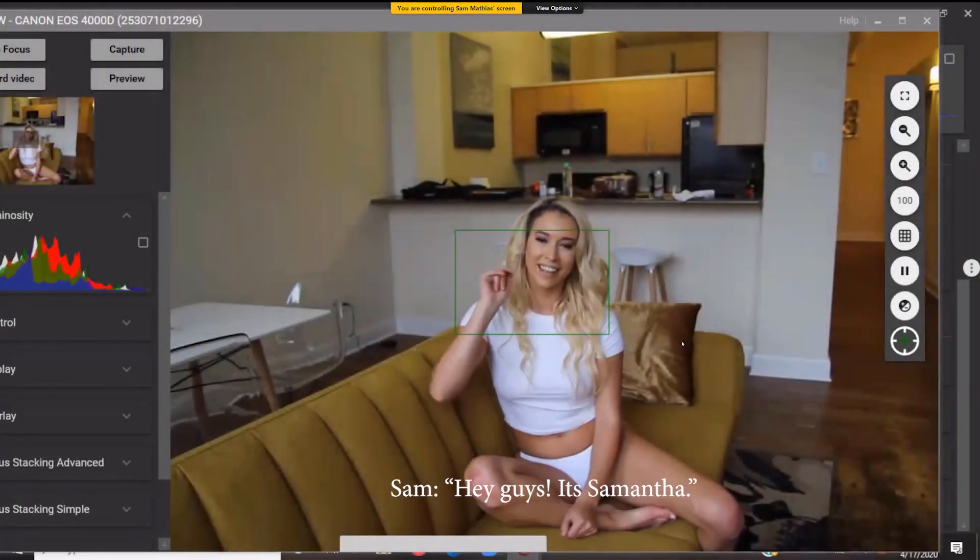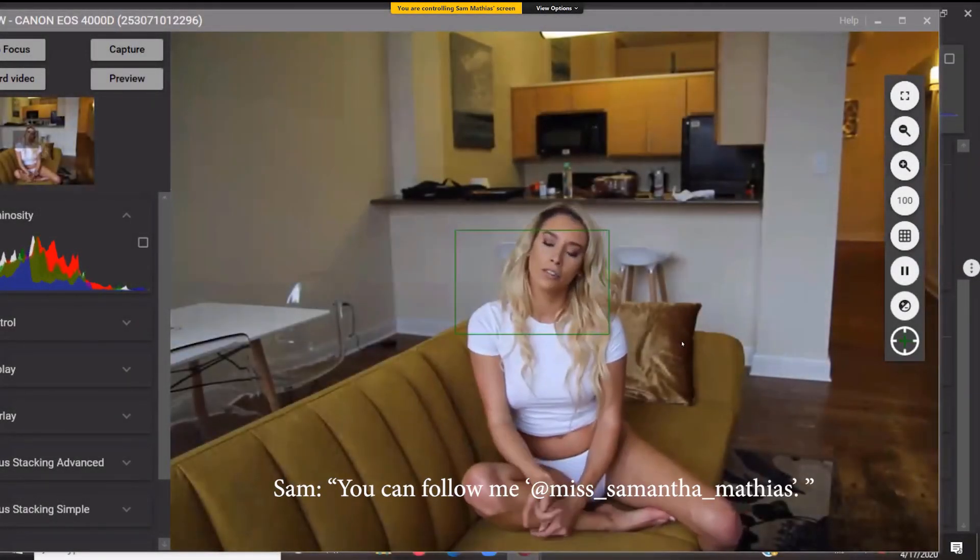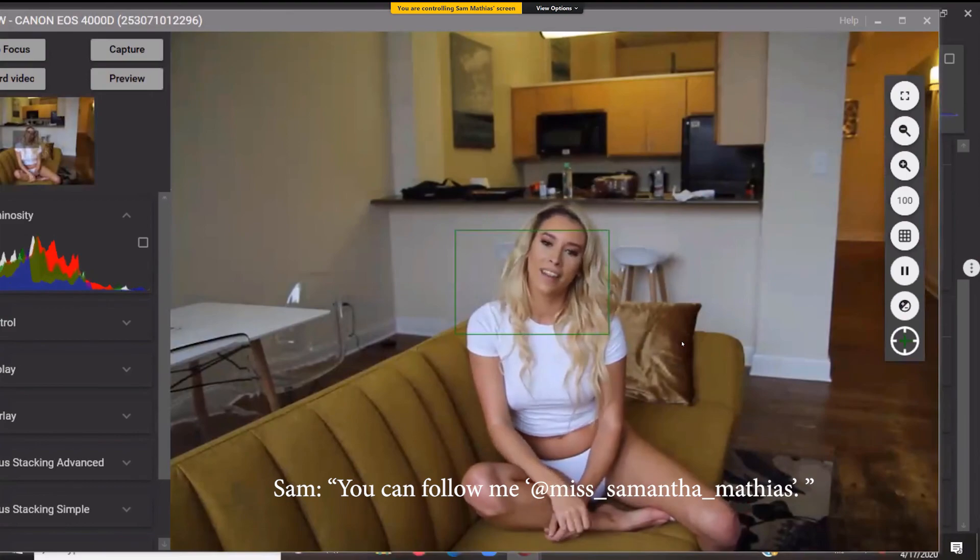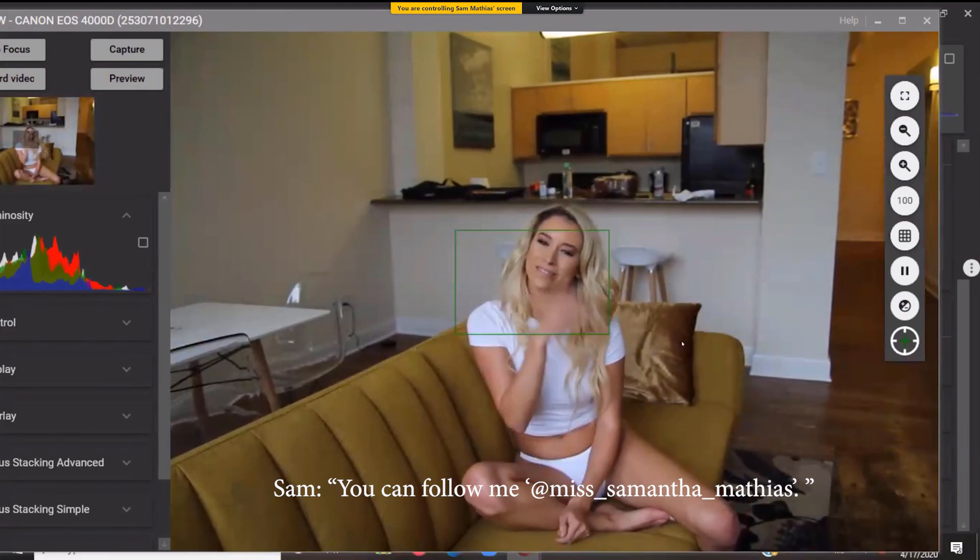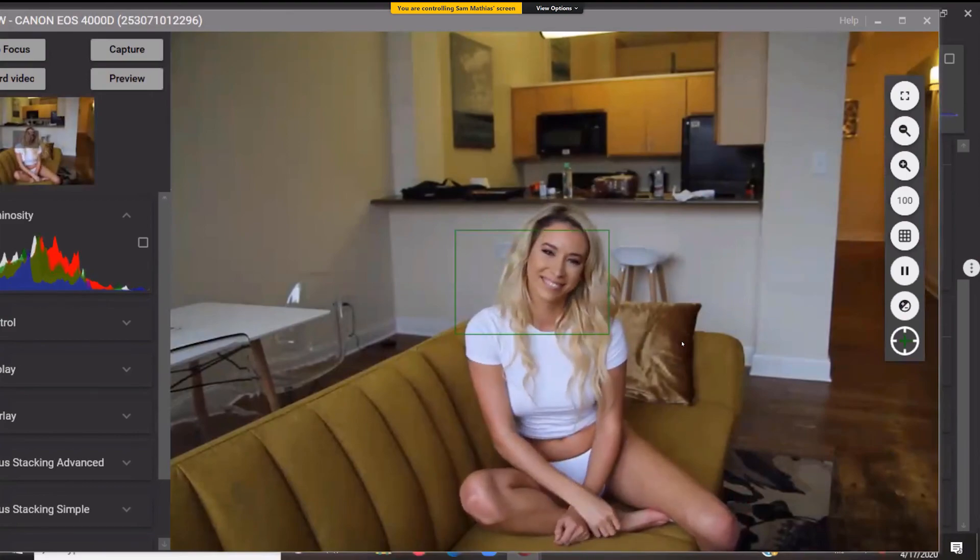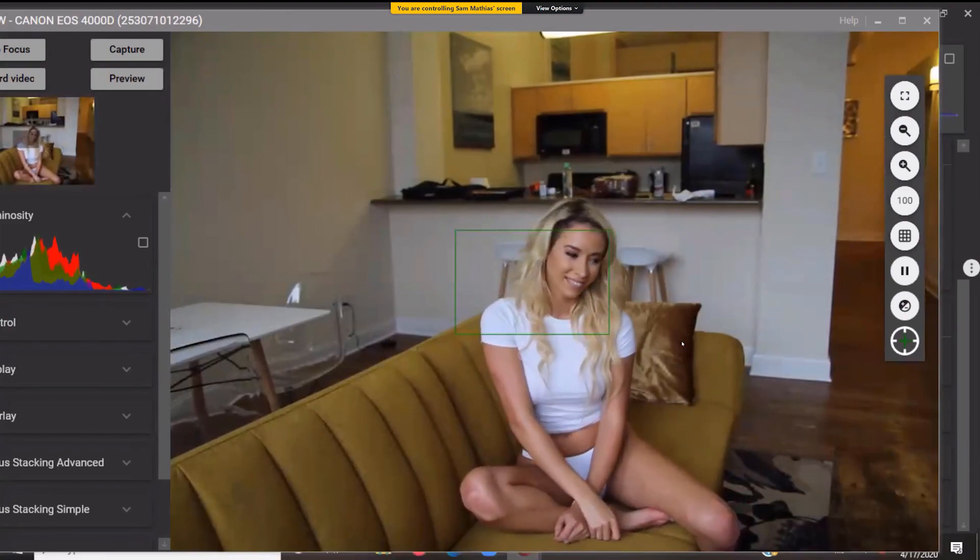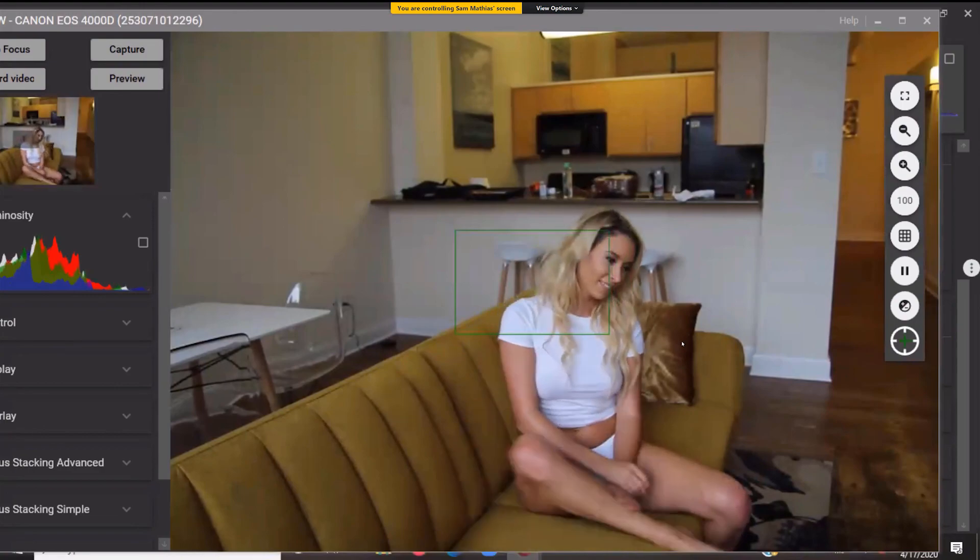Hi guys, this is Samantha. You can follow me at miss underscore Samantha underscore Matthias. All right, fantastic. That was great, you.